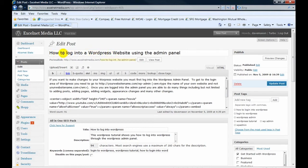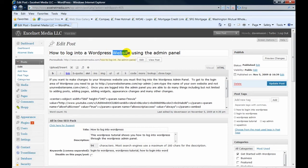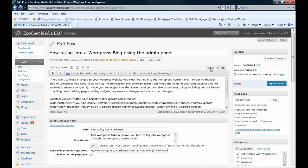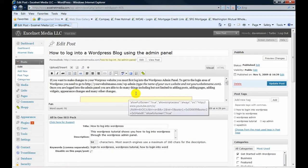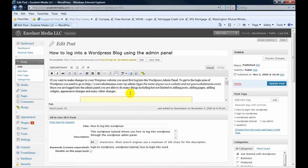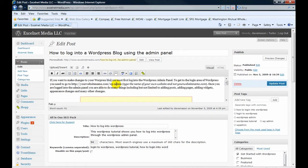So instead of how to log into a WordPress website, I want to change that to blog. And I also wanted to change the word website to blog here in the body of the post.